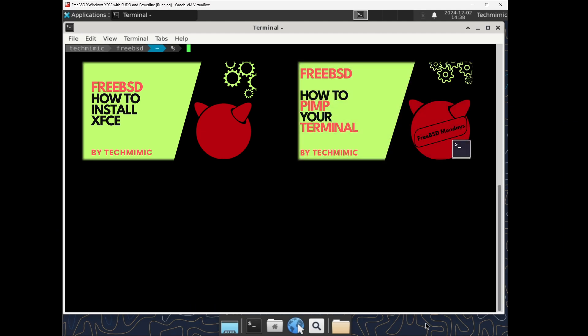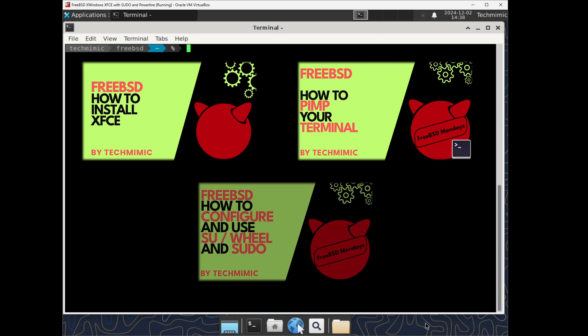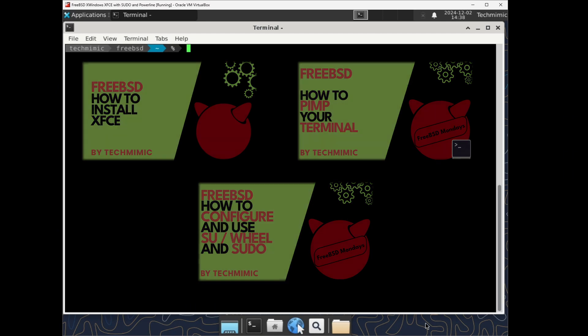Also, the XFCE terminal has been pimped out a little bit just to make it look better. There will be links to the related videos in the description for your convenience. And lastly, sudo is enabled and again a link is available.